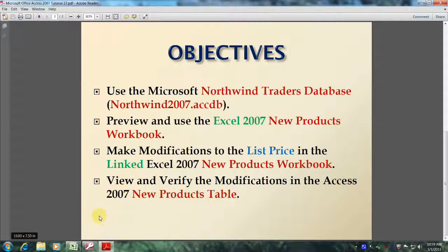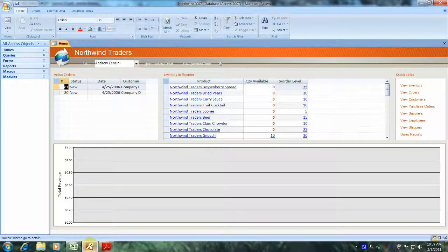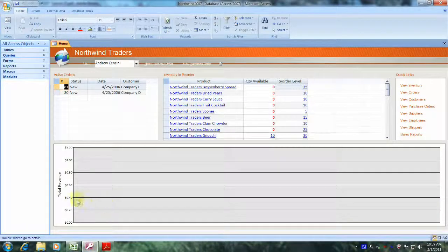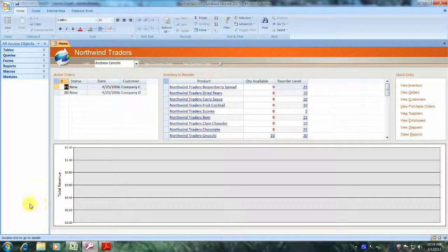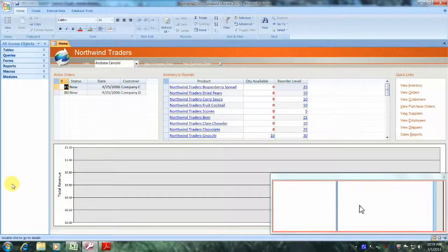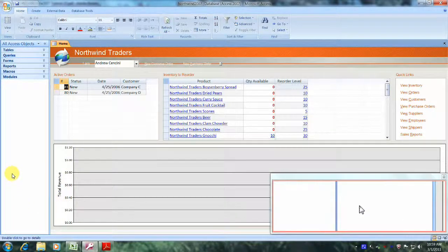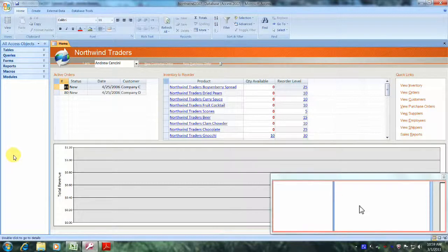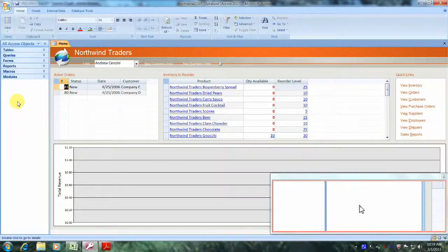Well, let's get started. Let's open up Microsoft Office Access 2007 and the Northwind Traders database. Well, here we are at the Northwind Traders database. Let's locate All Access Objects.